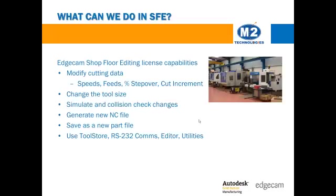changing a tool, adding post-processor commands, moving machining instructions, simulating the toolpath, generating a new CNC code file, and saving the file with a new name.